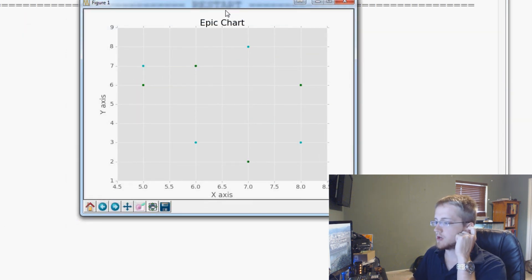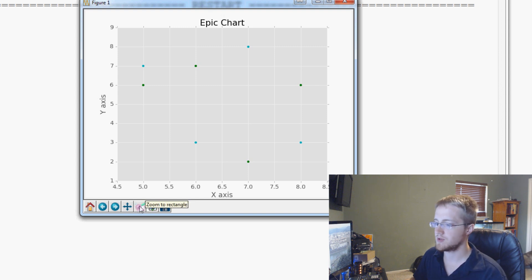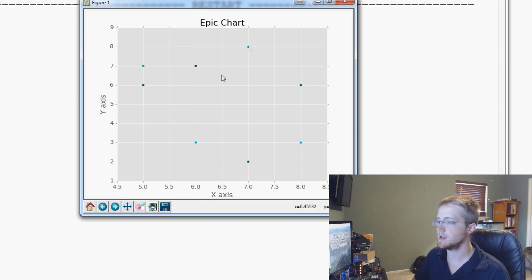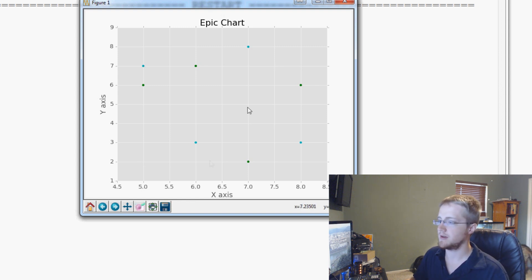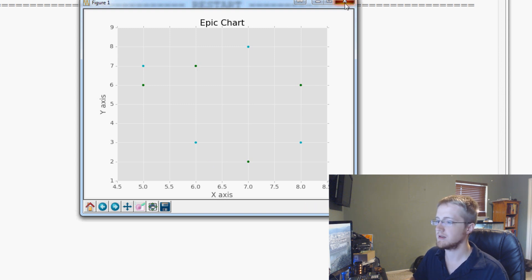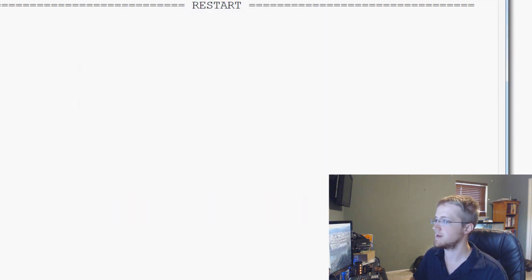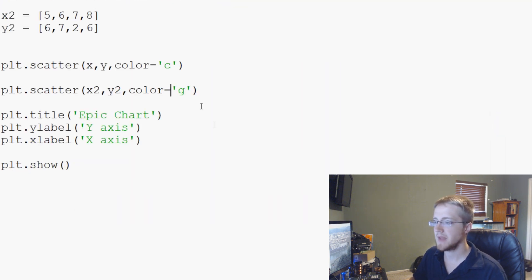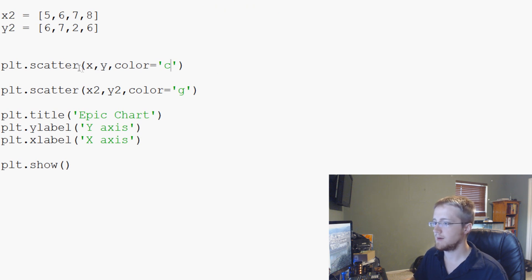So now you can see we've chosen probably pretty poor colors for any sort of actual visualization. But just so you can see, one data set is colored cyan, the other data set is green. So we can actually see there's a different data set here. So that's colors and scatters.